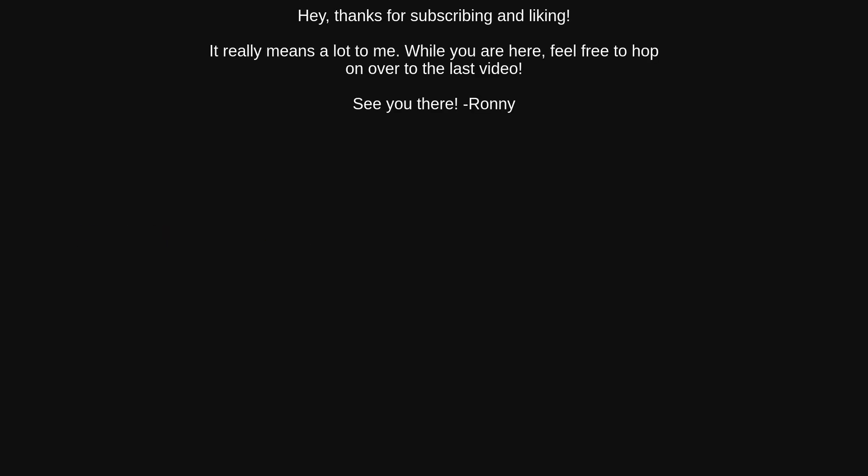Hey, thanks for subscribing and liking. It really means a lot to me. While you are here, feel free to hop on over to the last video. See you there. Ronnie.